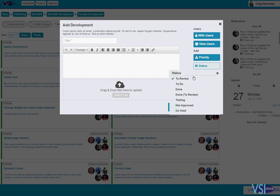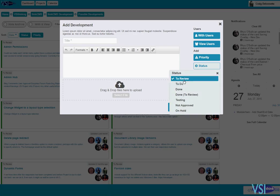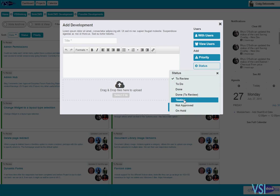So perhaps the next action that's required, perhaps someone needs to review it, perhaps this issue's done or it needs a bit of testing, whatever I need to do.